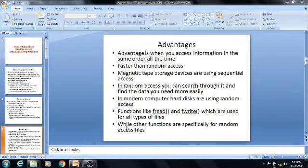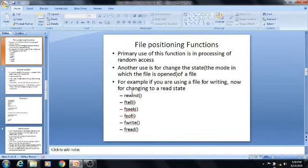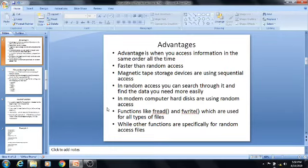What are the other functions? These are the other functions: rewind, ftell, fseek, and feof. These functions are also useful for random access files.